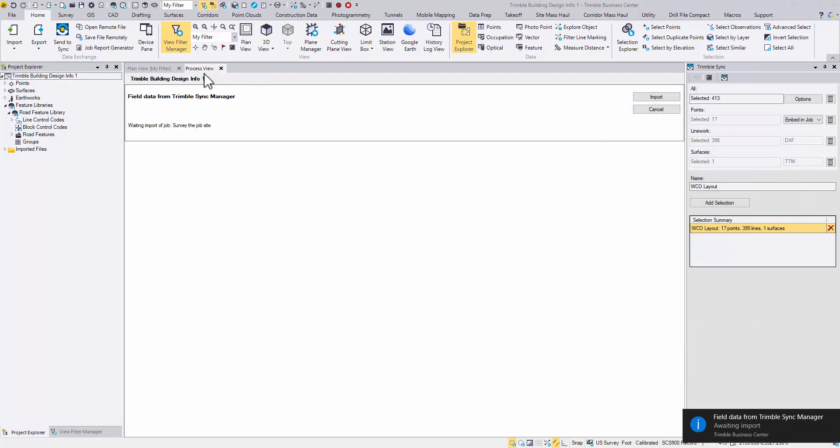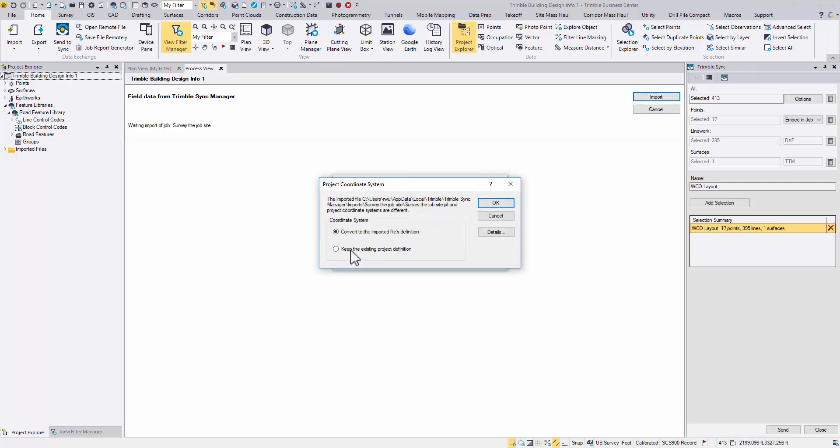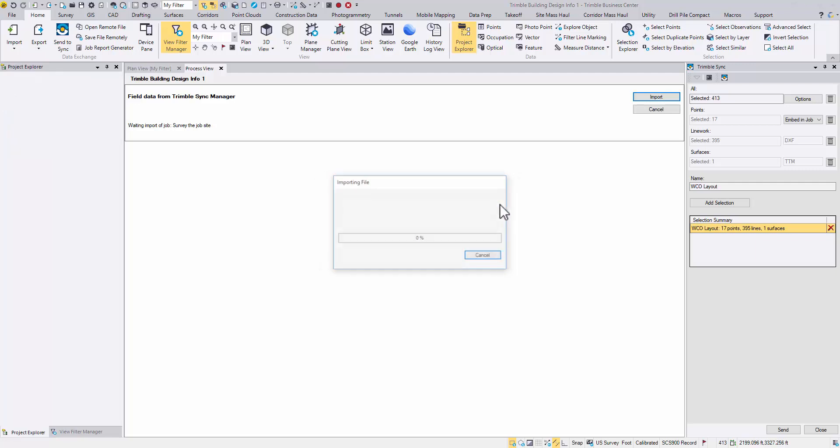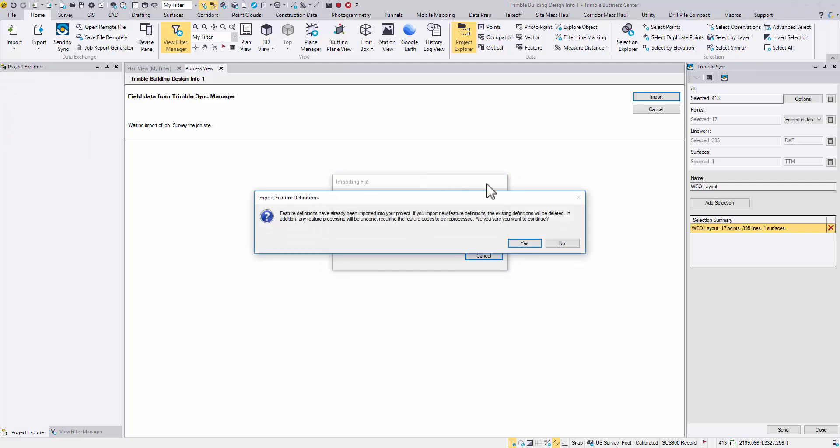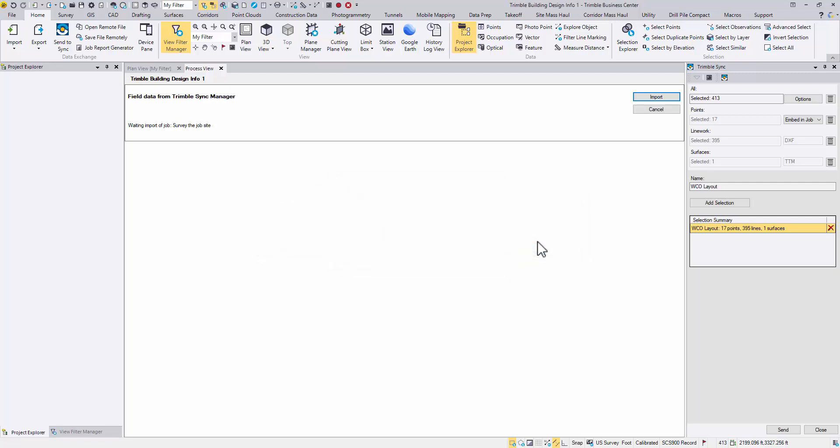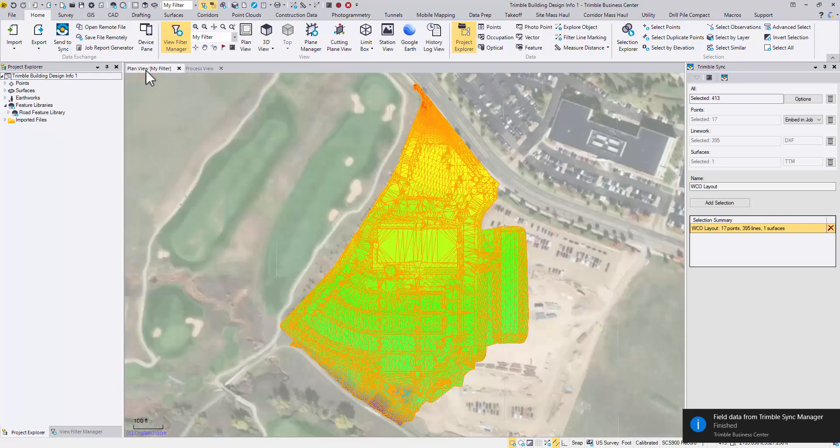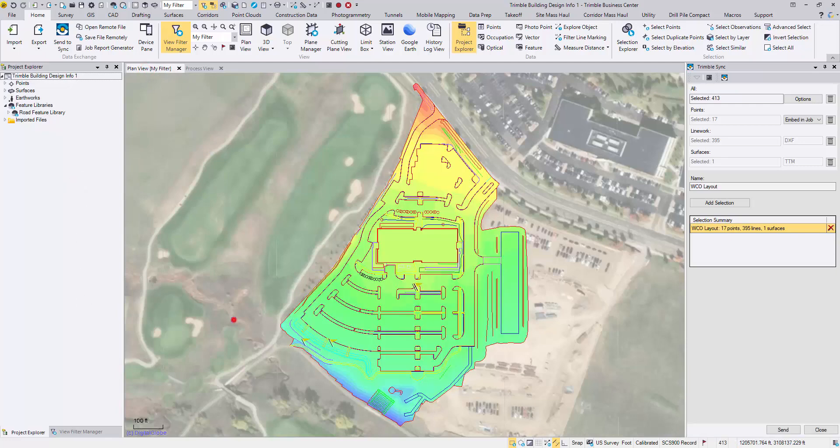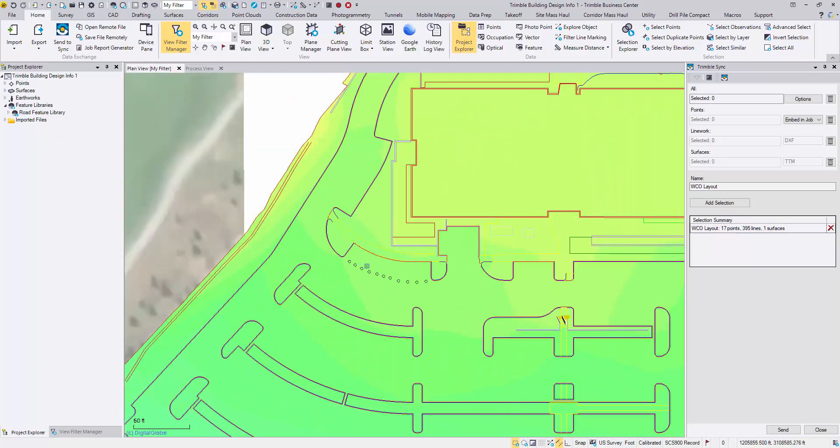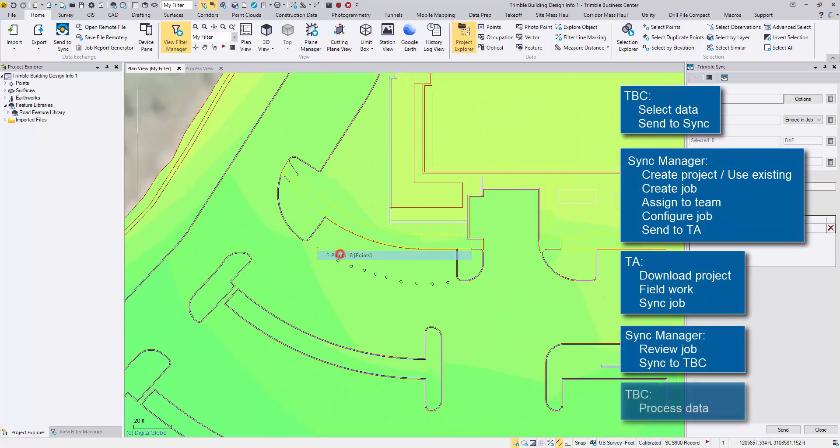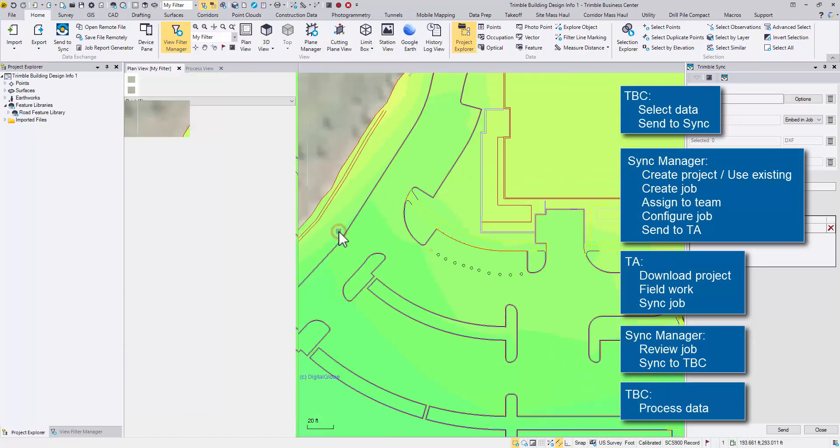The process view is waiting for the import. You may see this coordinate system difference window, and it's because of the project height. The second reminder is about importing the feature code library. Choose Yes to continue. Now these keyed in points are ready to be further processed.